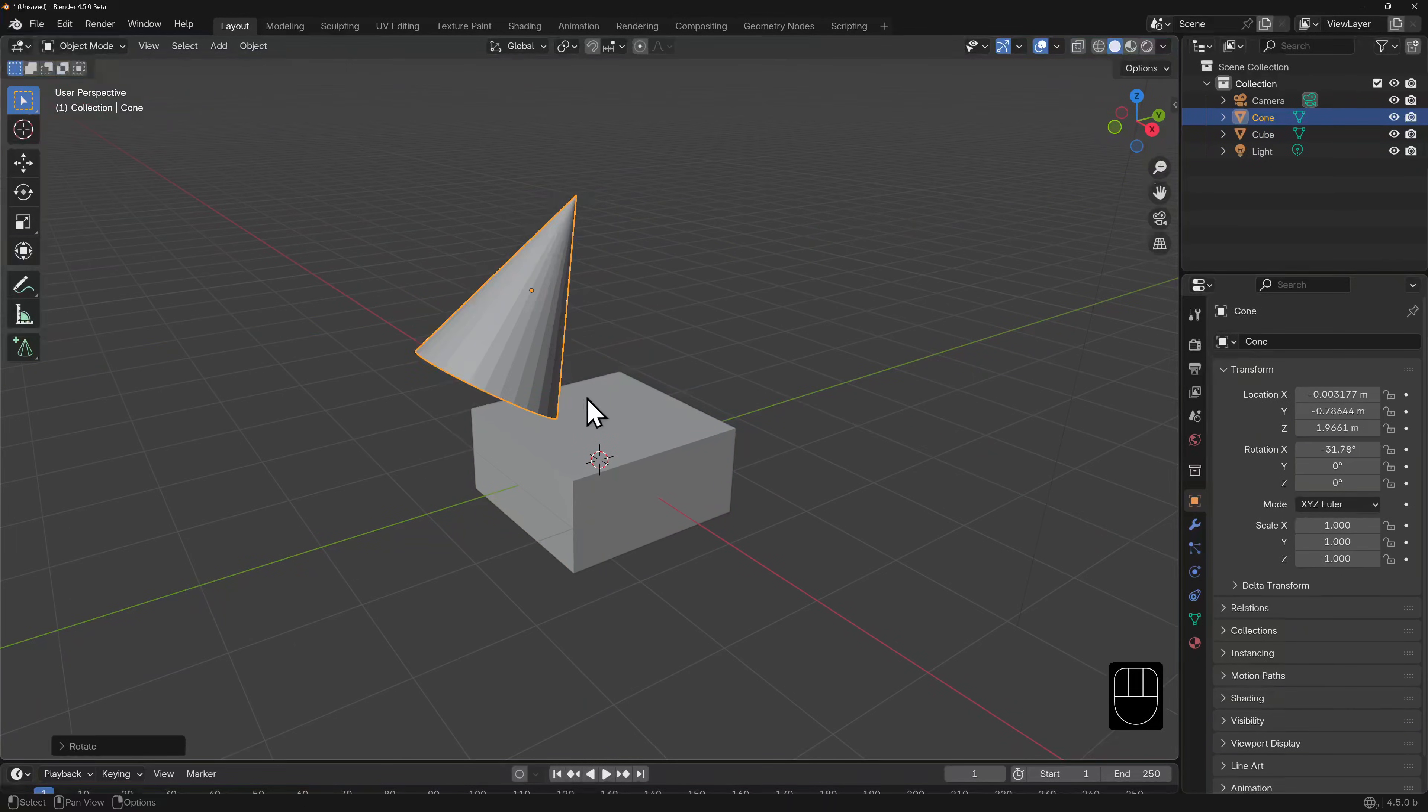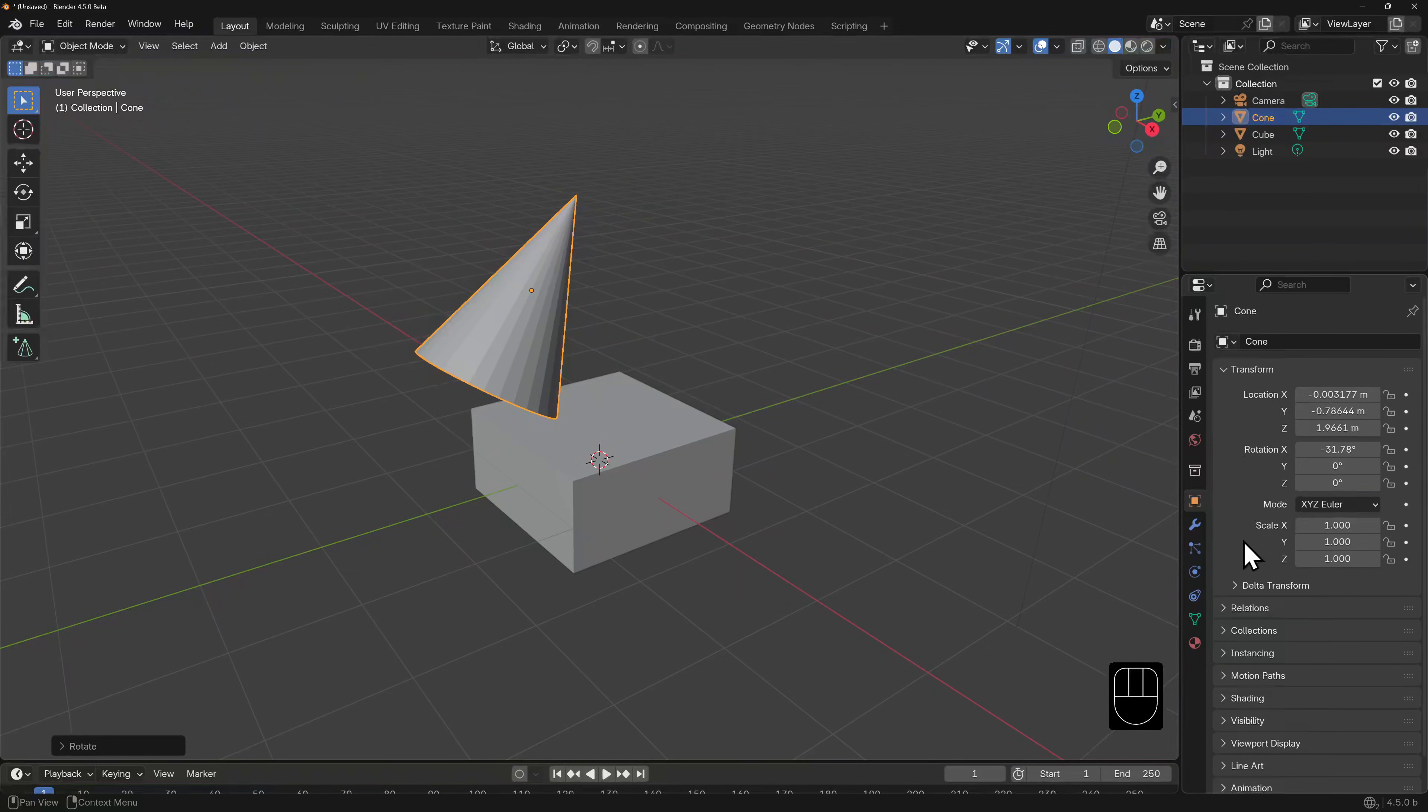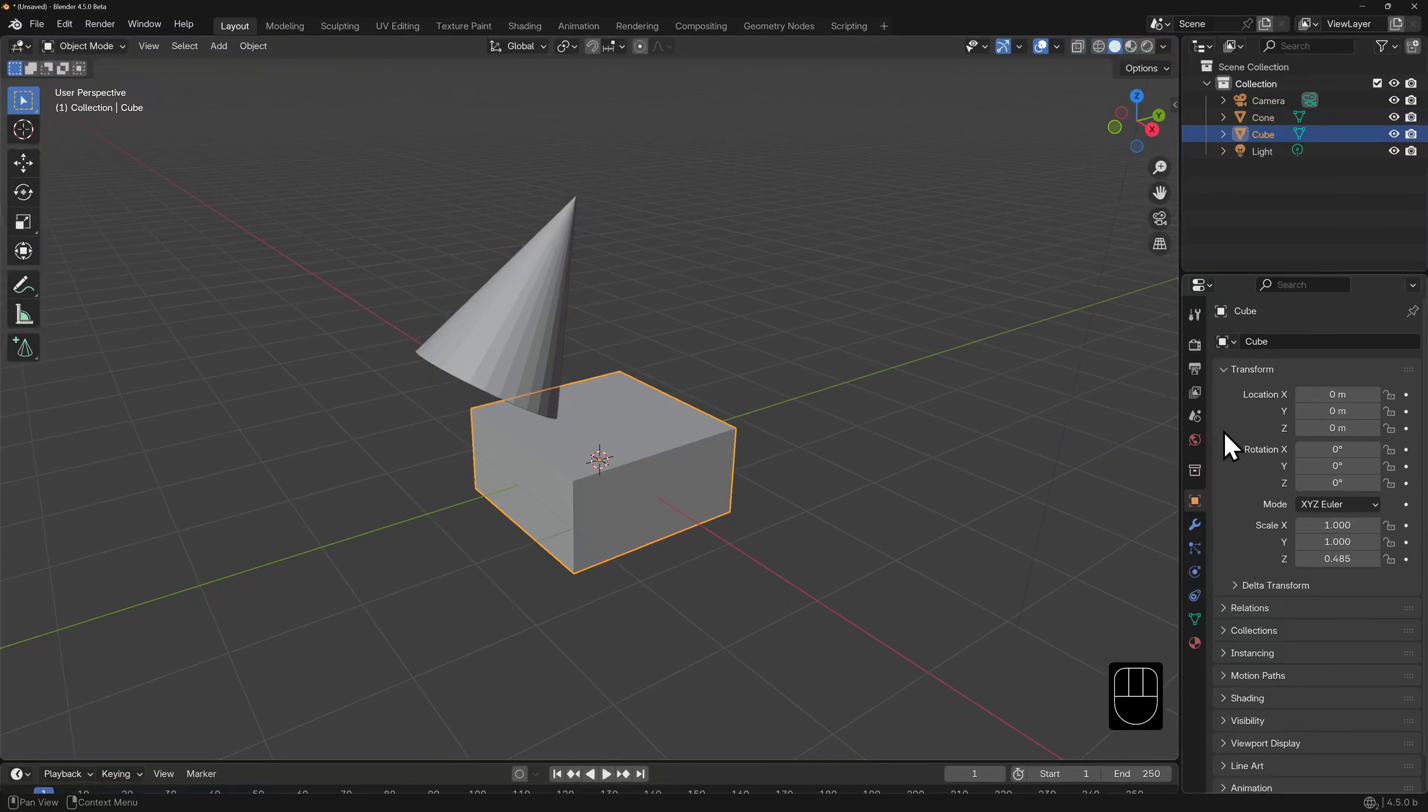If we select either of these, we will notice in its object properties that the location, scale, and rotations are not their defaults. Let's go through some parenting options here.